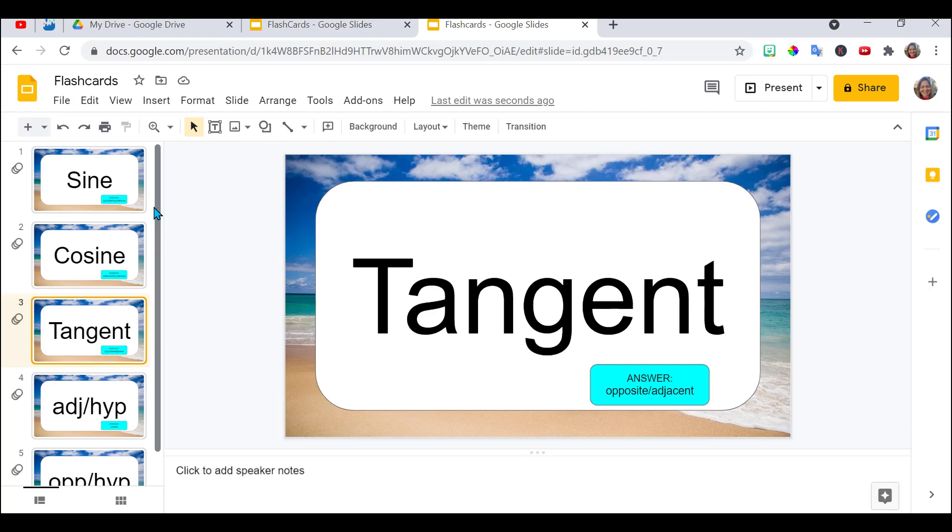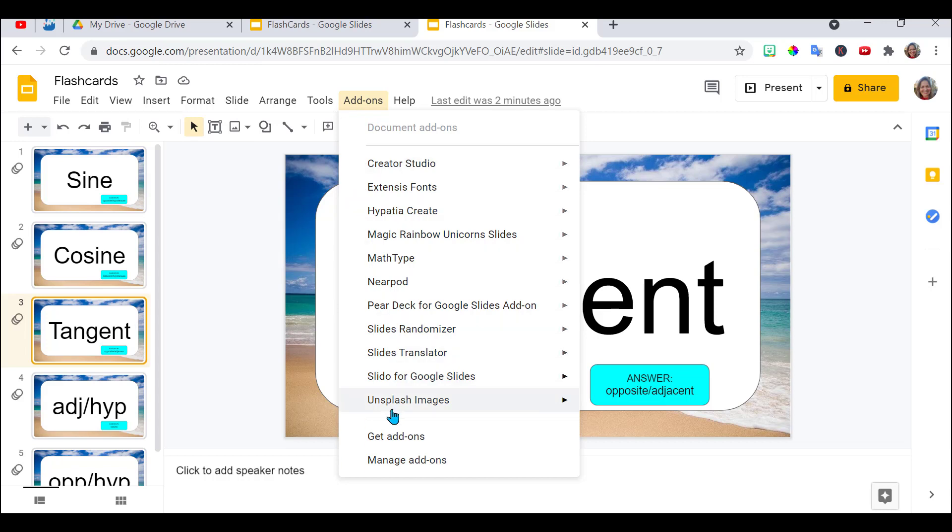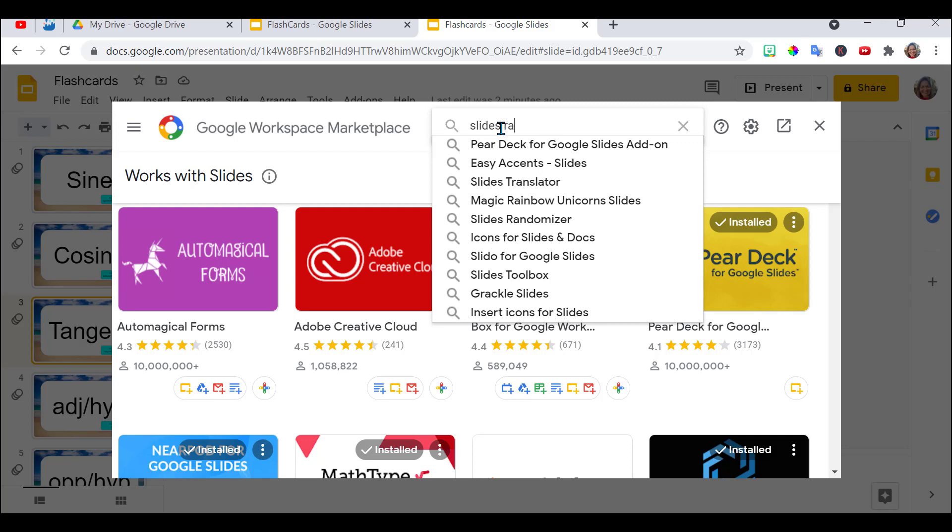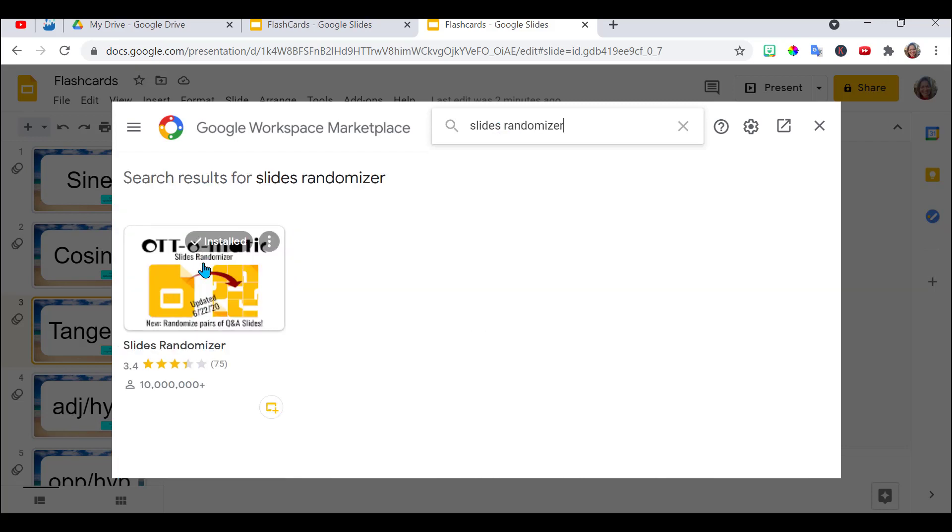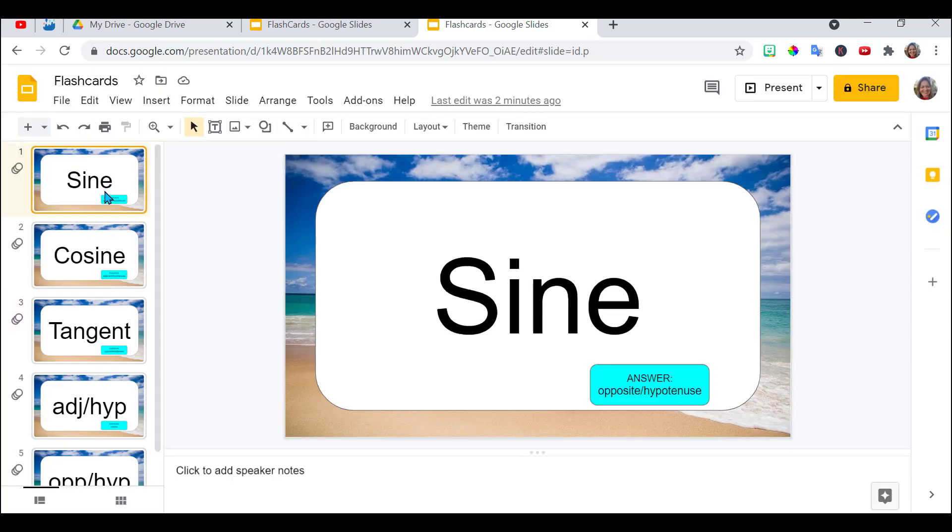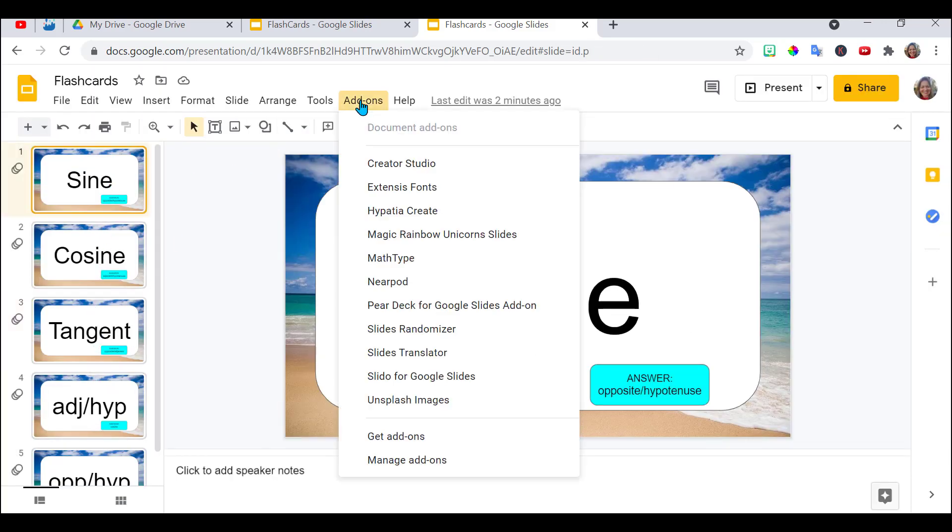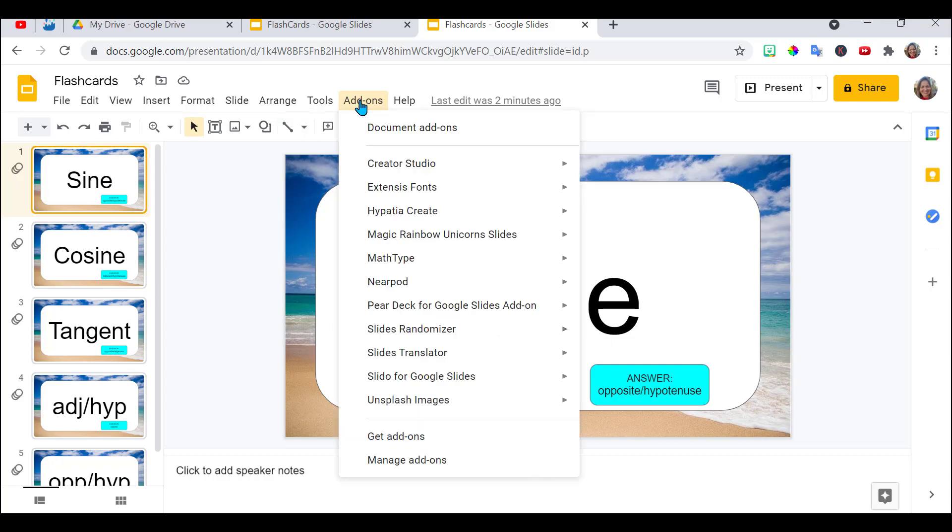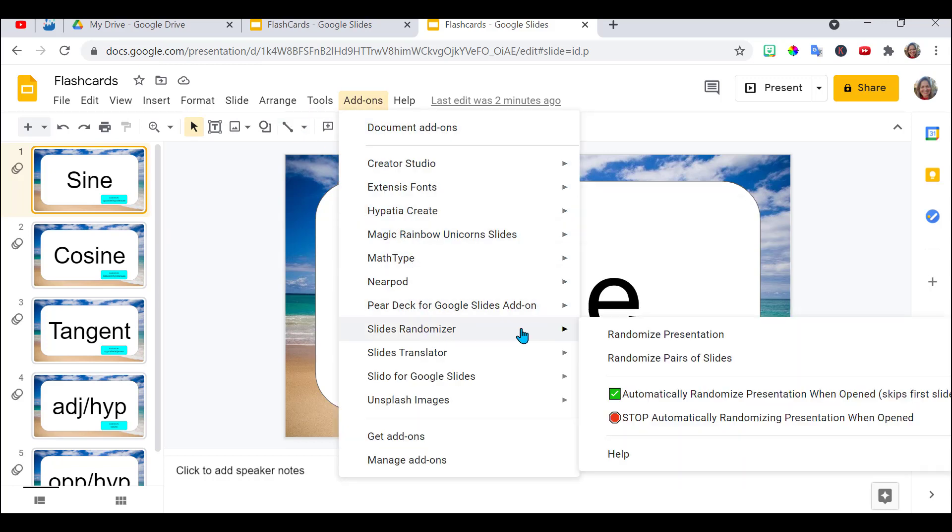Now if you want to randomize this your students don't need the add-on but you would need to add the add-on. You go here, add-ons, get add-ons and you want to get slides randomizer. Let me show you what it looks like. Slides randomizer. It'll look like this and add this to your add-ons. So then when you go up here notice I have sine cosine tangent. Go to add-ons, slides randomizer and start. Said it was working. I didn't see anything happen. So I go back in here. Slides randomizer.